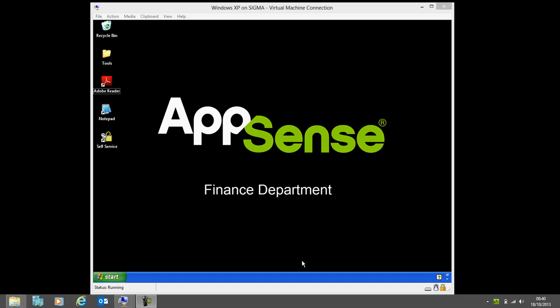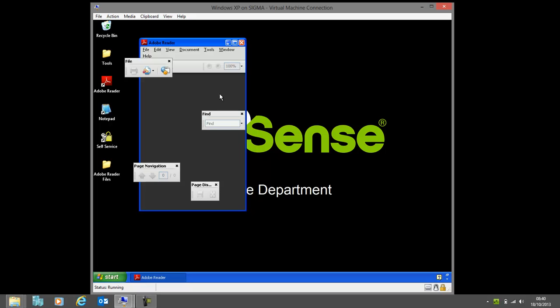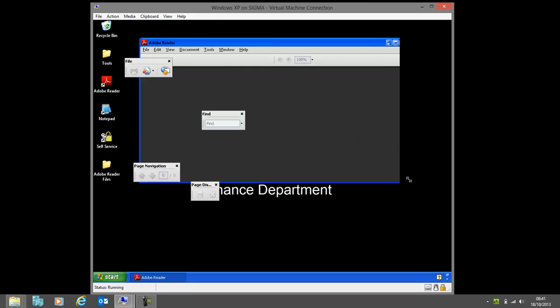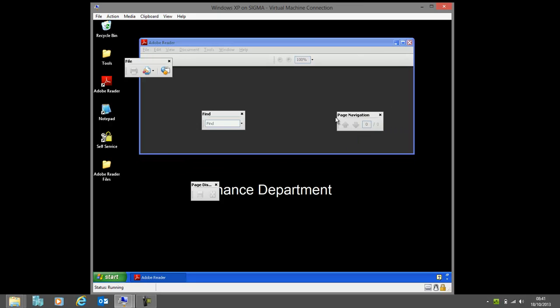I'm going to start by showing one application across various different delivery methods. I've got a user on XP who's logged on with some shortcuts on the desktop, and we're going to start by opening up Adobe Reader. As you can see, this application has been personalized by the user. They've changed the window size and changed some of the toolbars around, and I'm just going to make some additional changes here.